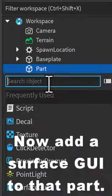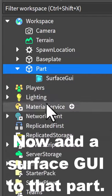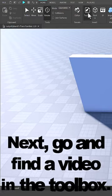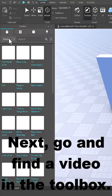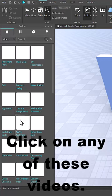Now add in a surface GUI inside of your part. Next, go into the toolbox and search for videos. Click on any one of these.